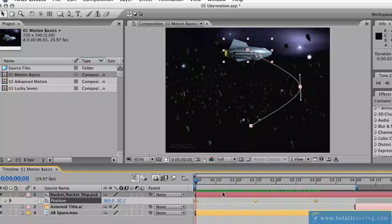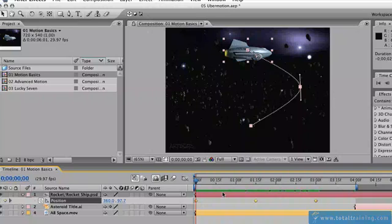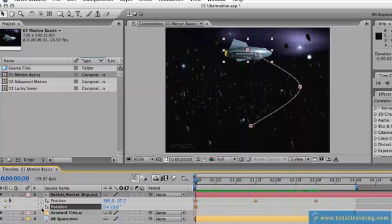We're going to hit shift R on the keyboard because this will add the rotation property to the current position property we have selected so we can still see all of the keyframes we have originally. What we'll do is turn on a keyframe here by clicking the stopwatch for rotation.